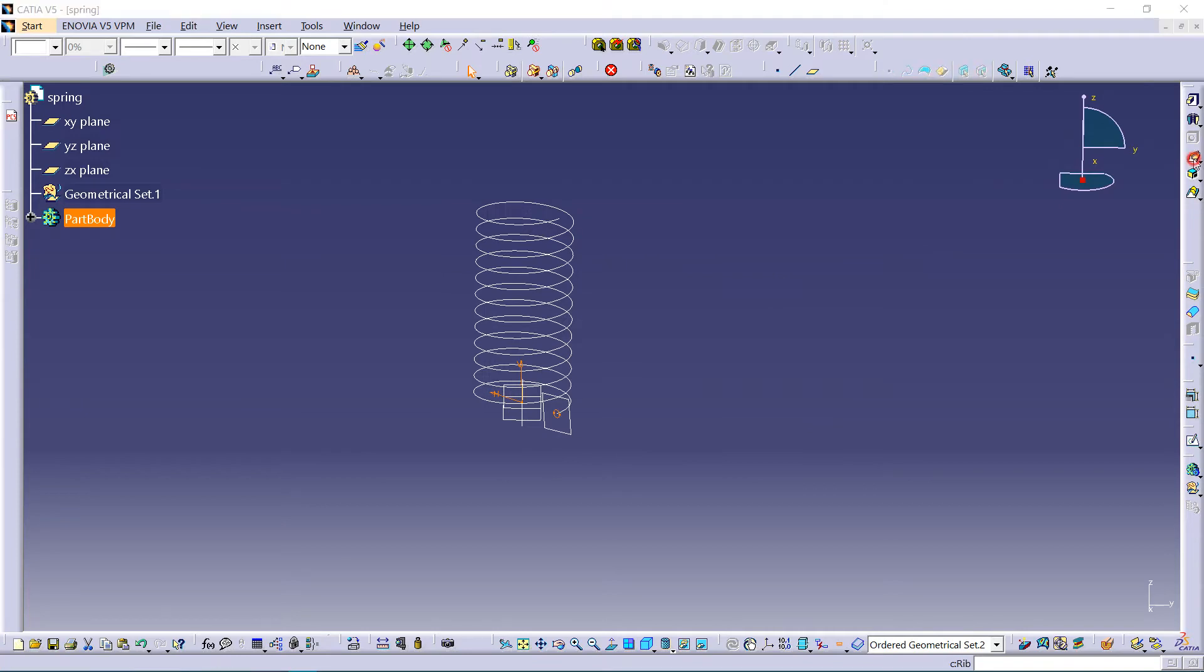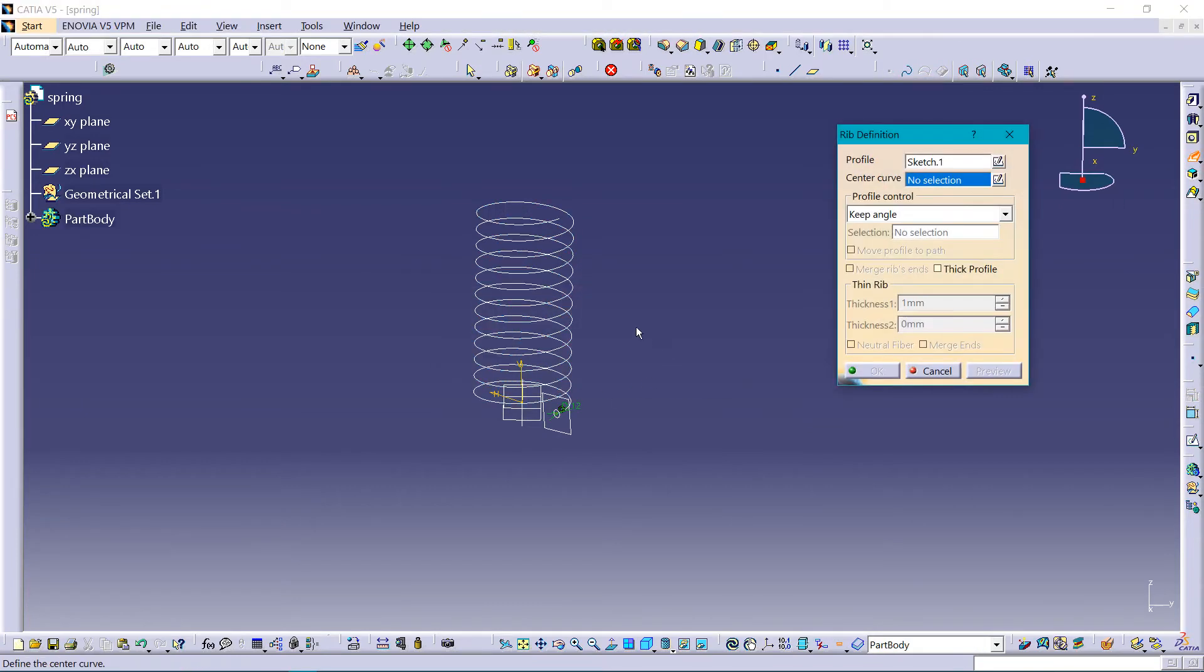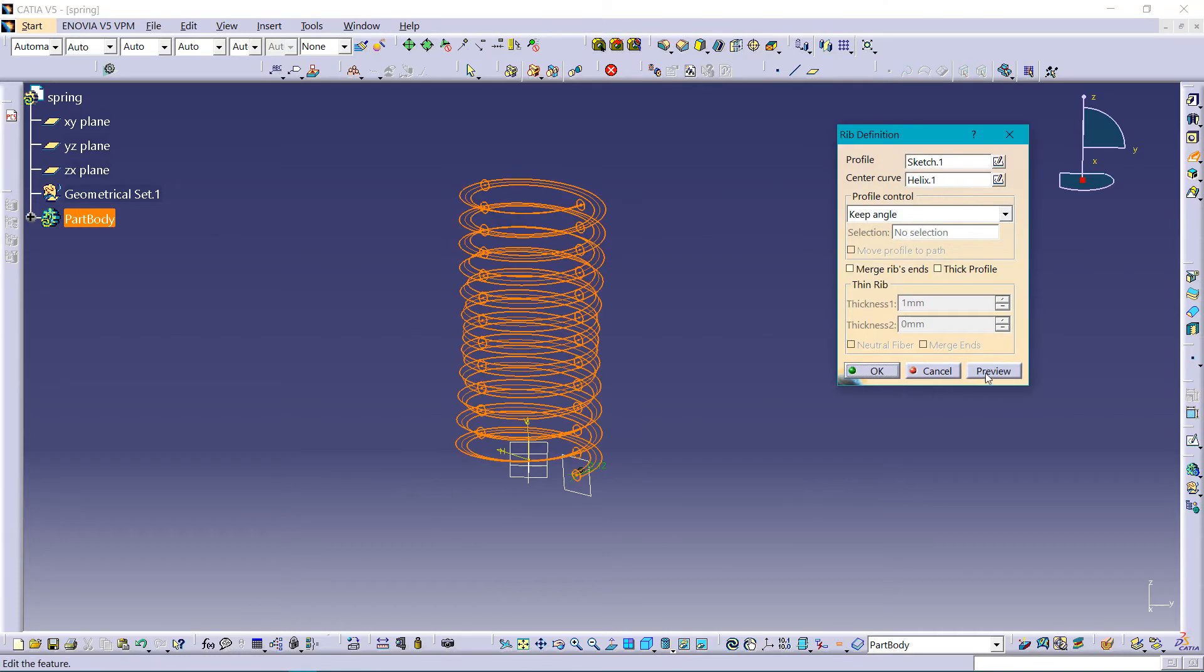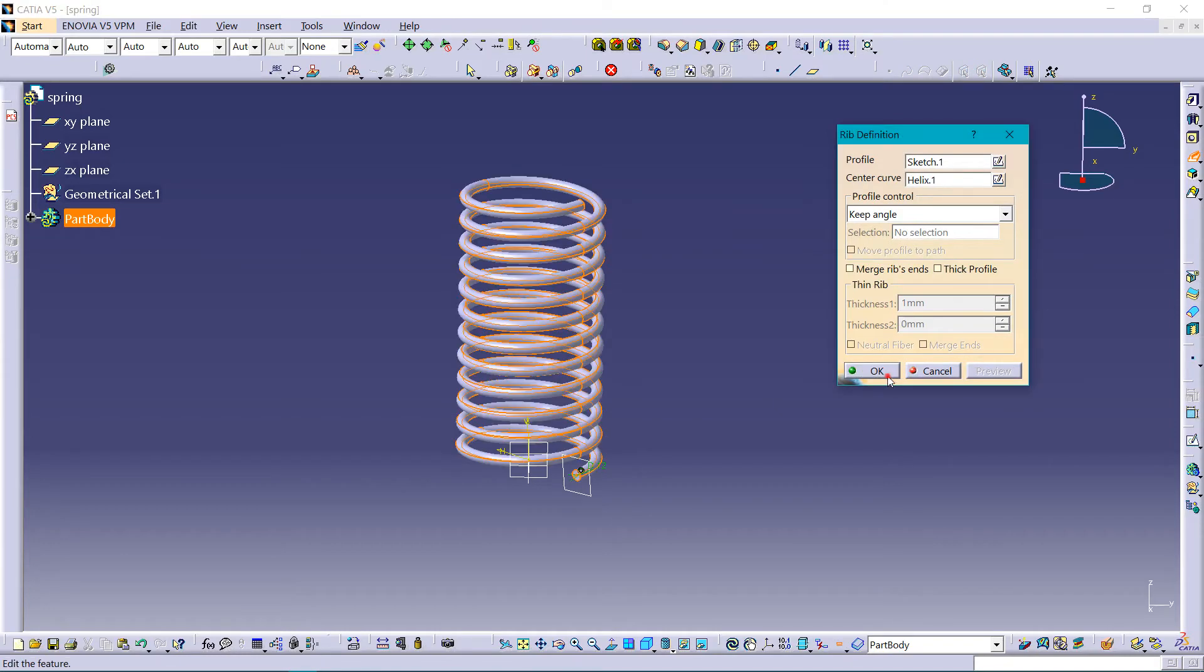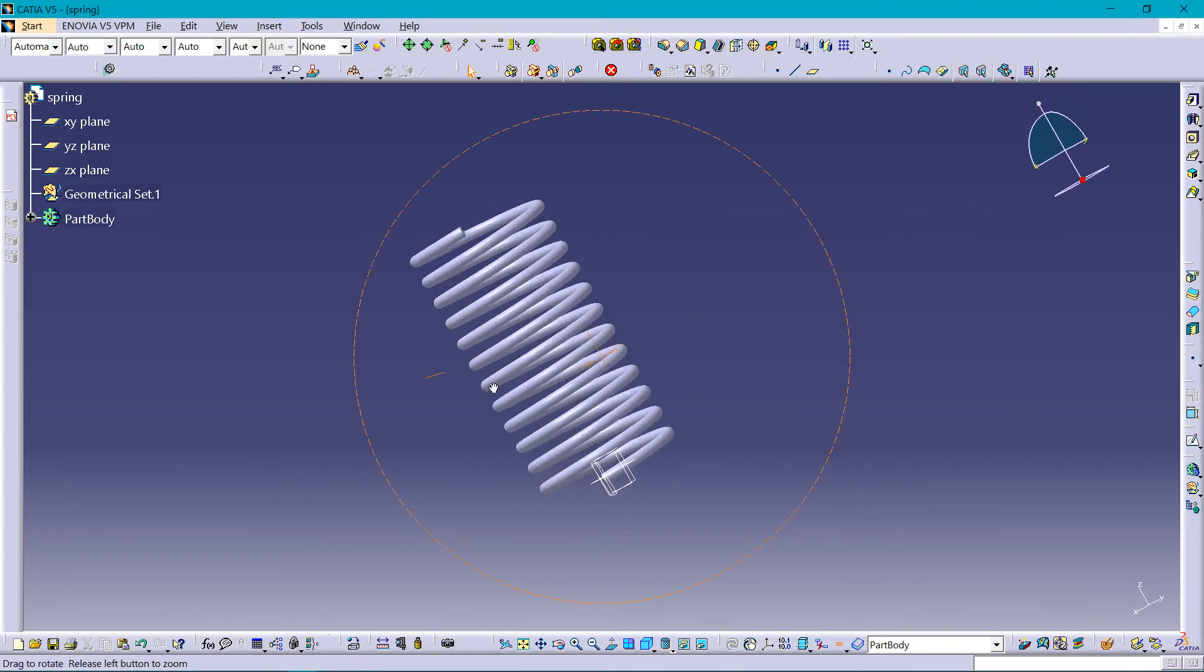Going again in the mechanical design part, going for rib. Now selecting this curve, preview, we get this spring.